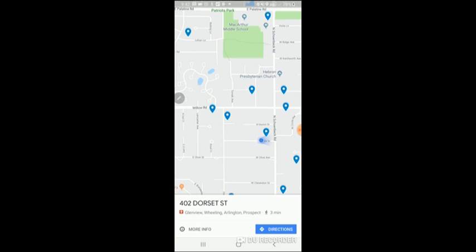Just go to vacantaddresses.com. You'll see information on the free sample, and you just drop in your zip code. And here I am, 402 Dorset. So, I'm right here in front of this property, and I'm going to take notes on that one.